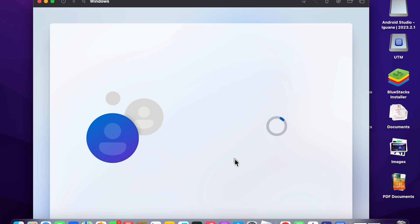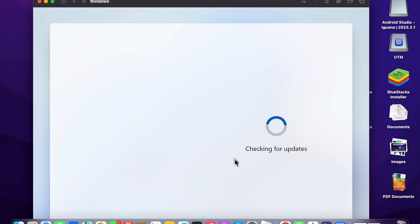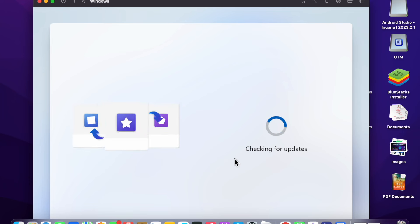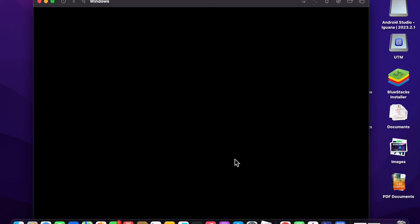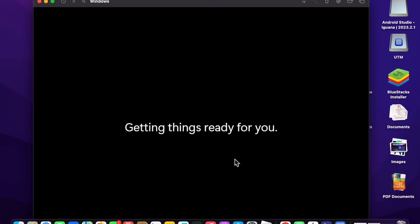After a few seconds you will see that Windows 11 has been successfully installed on your MacBook. It will check for updates — wait a few seconds and Windows 11 will be fully installed. That is how you can install Windows 11 on your MacBook. If you like this video, please like and subscribe for more videos. Thanks for watching.